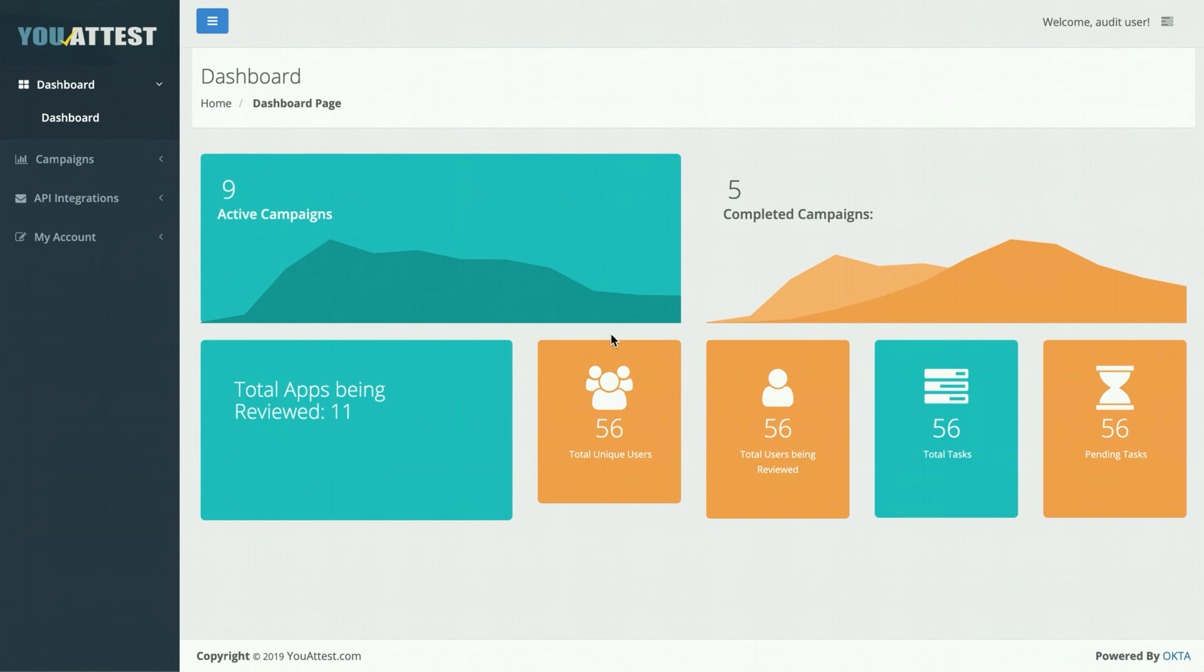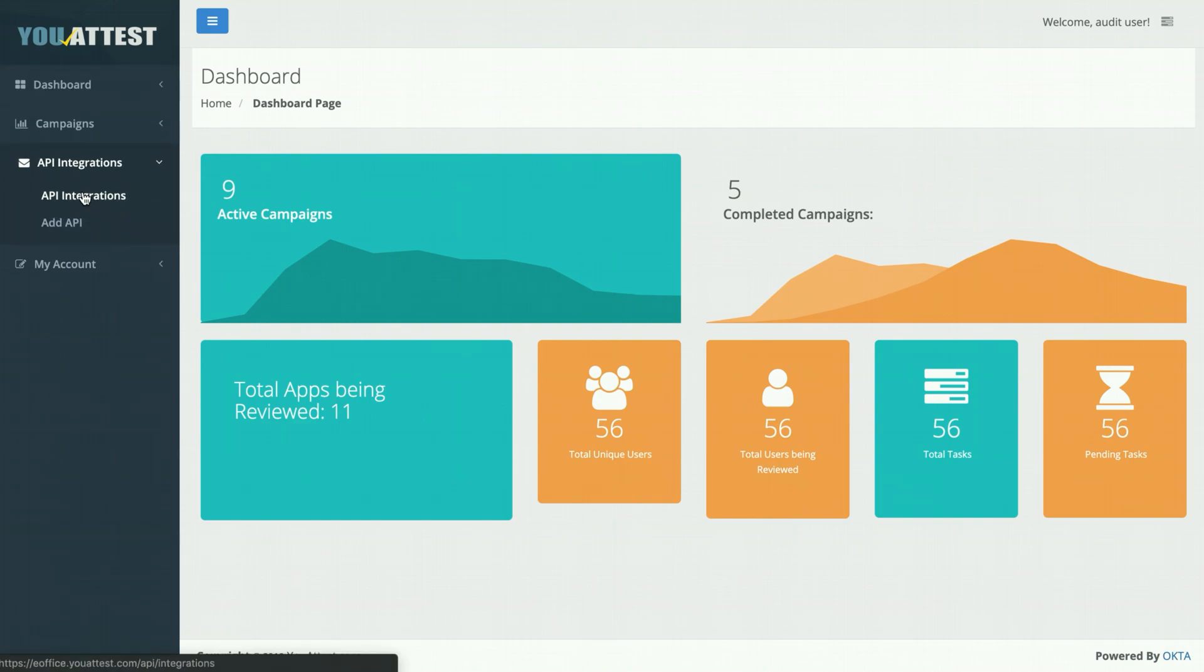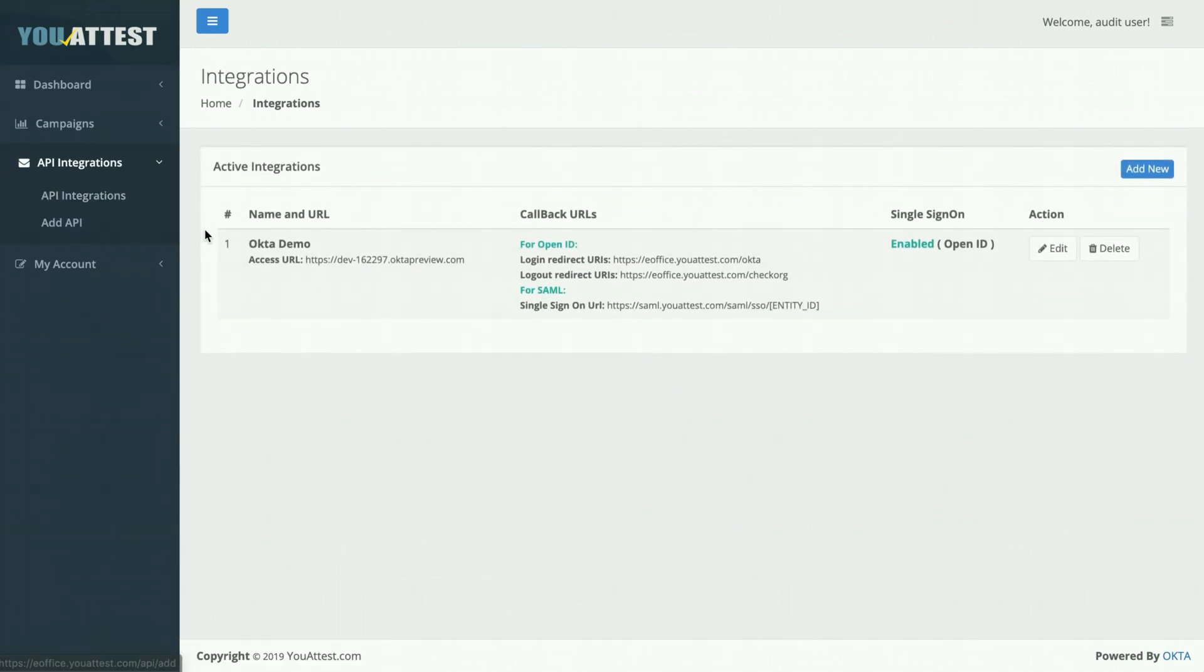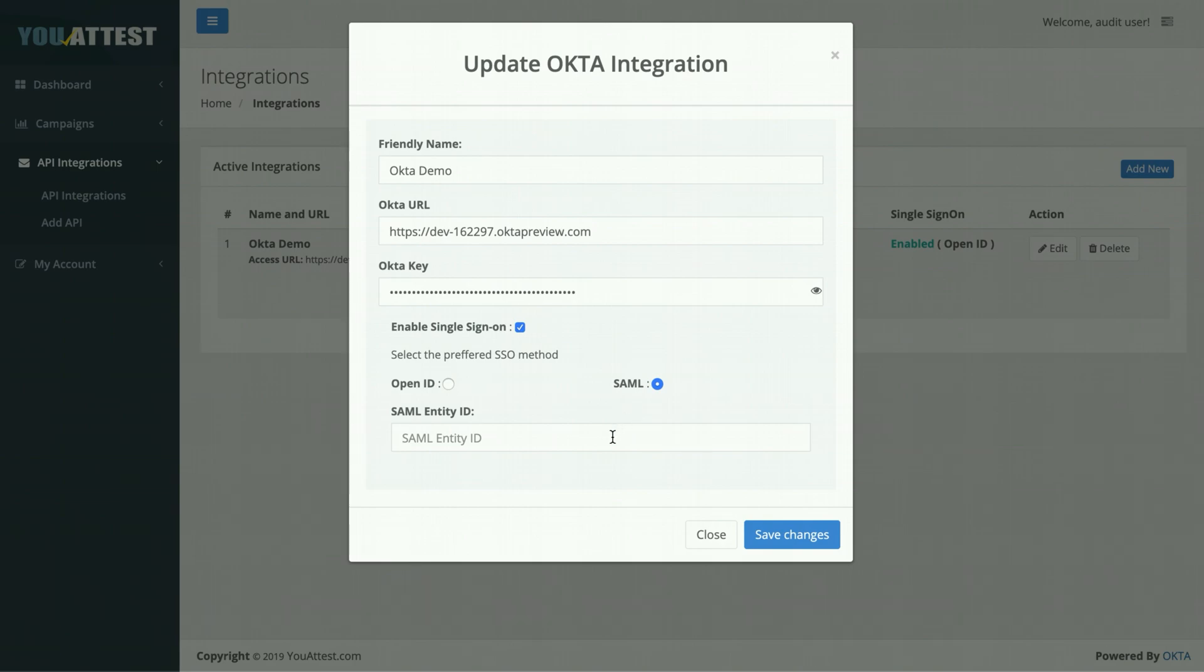Now that the application is configured in your Okta tenant, the next step is to enter that entity ID into UATest. First start by going to API integrations, selecting your current API integrations, going to edit, changing this to SAML, and then entering your SAML entity ID as such.